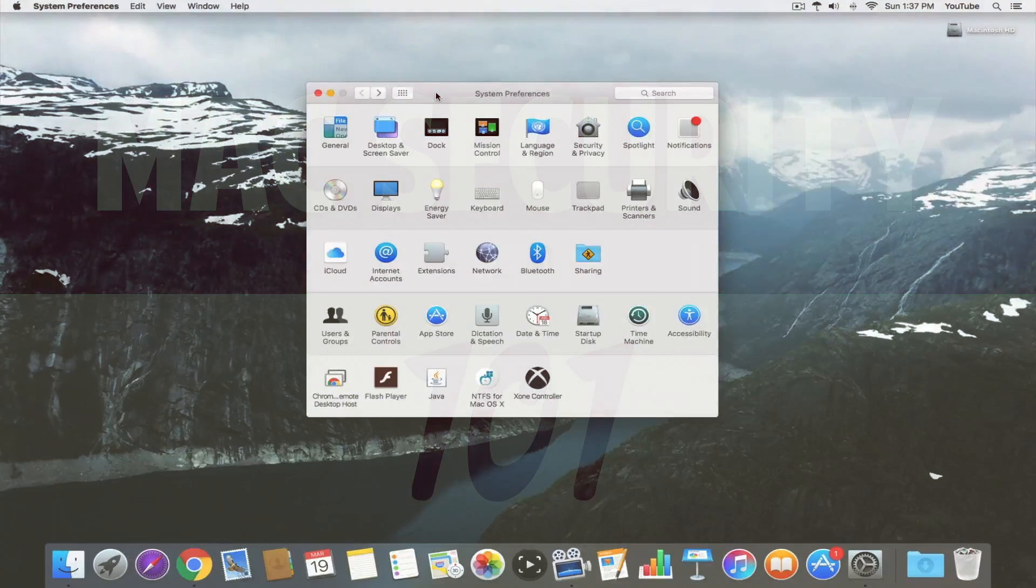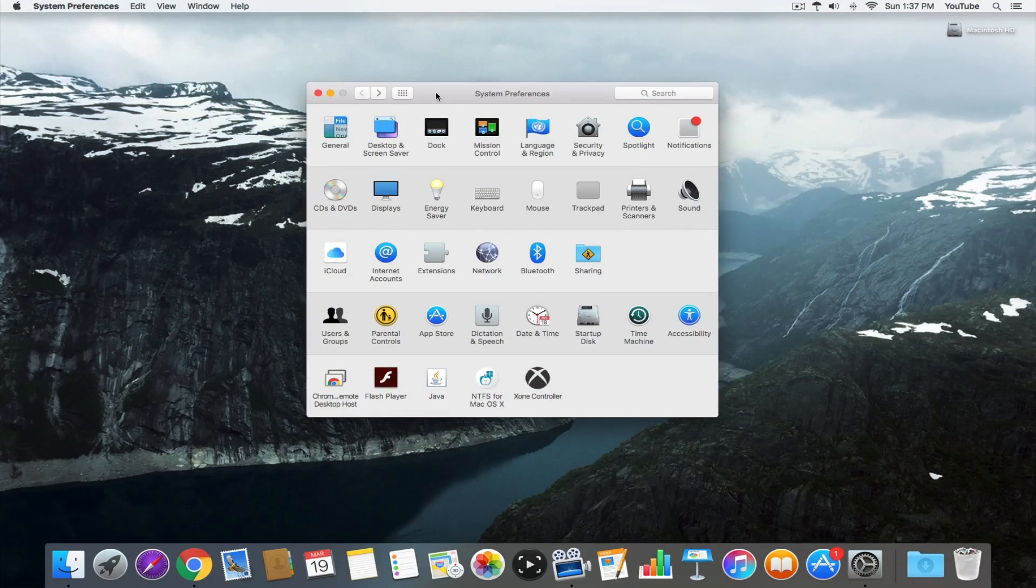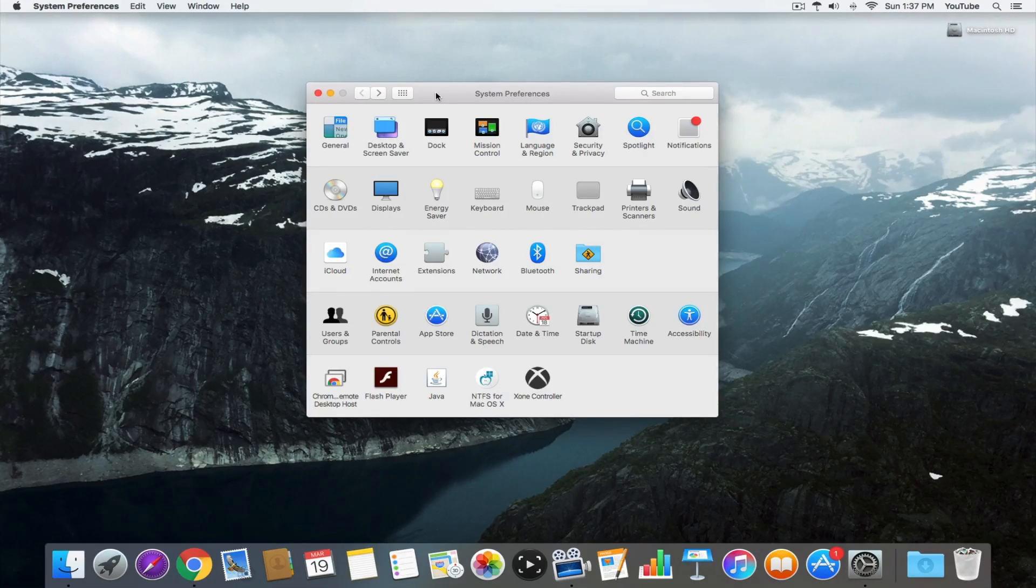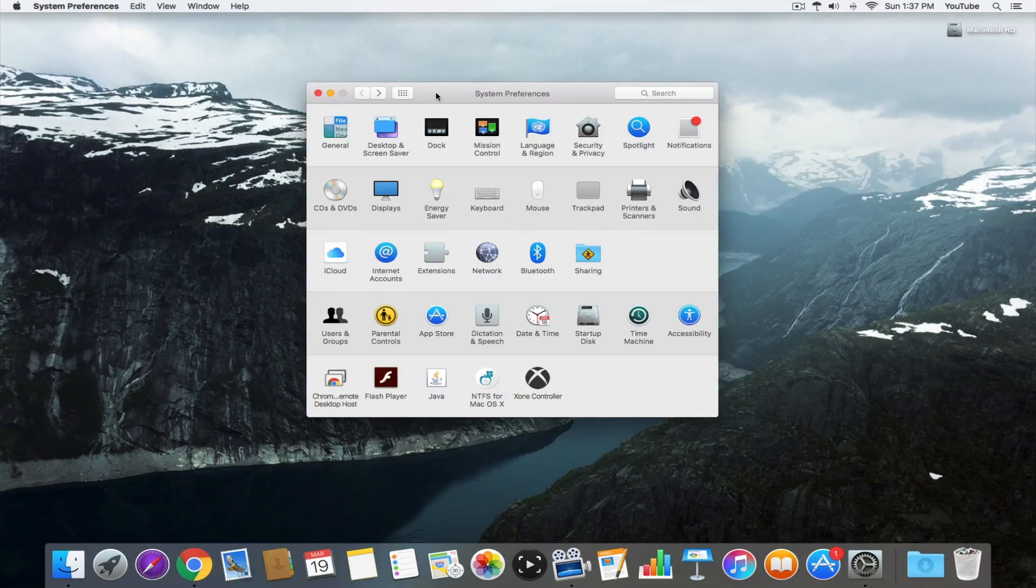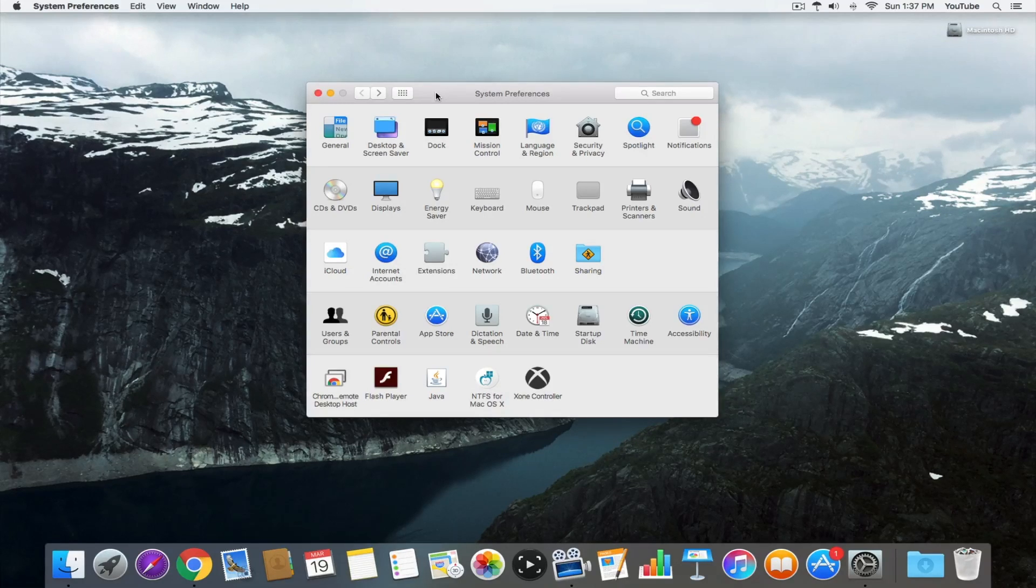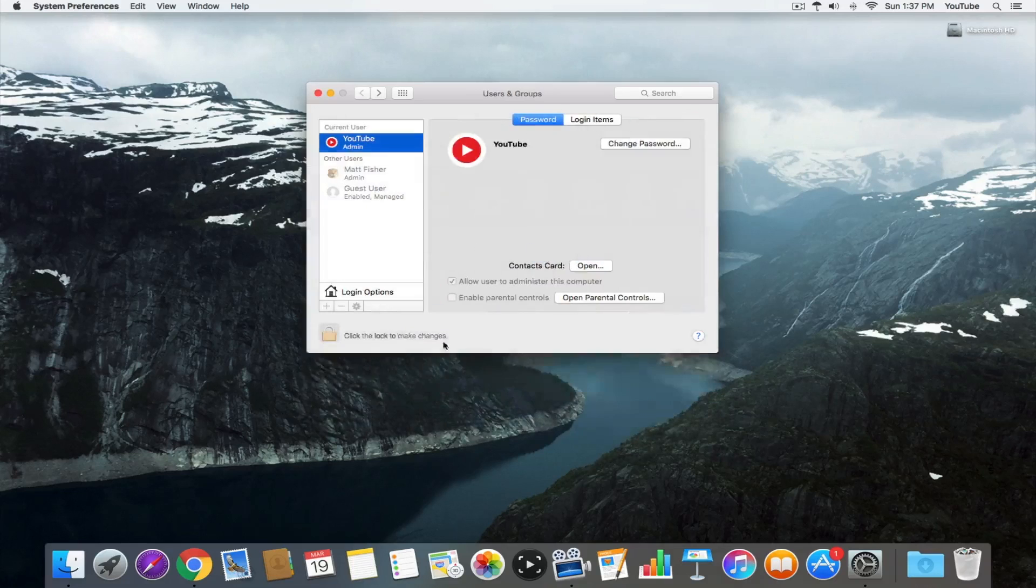We're here at our Mac and everything I'm going to show you today works both in OS X and macOS. Doesn't matter which operating system you're running as long as it's Mac. The first thing you want to do is go into system preferences because that's where everything we do today is going to take place. We first want to go into users and groups.